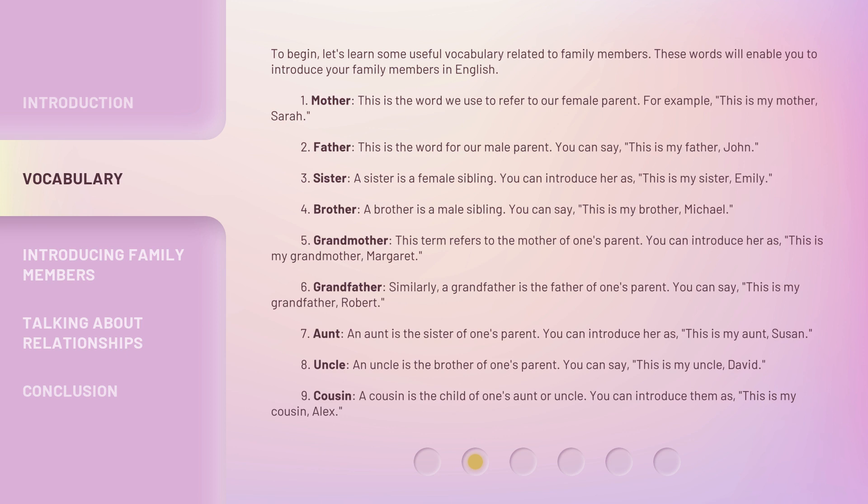3. Sister. A sister is a female sibling. You can introduce her as, this is my sister, Emily. 4. Brother. A brother is a male sibling. You can say, this is my brother, Michael.